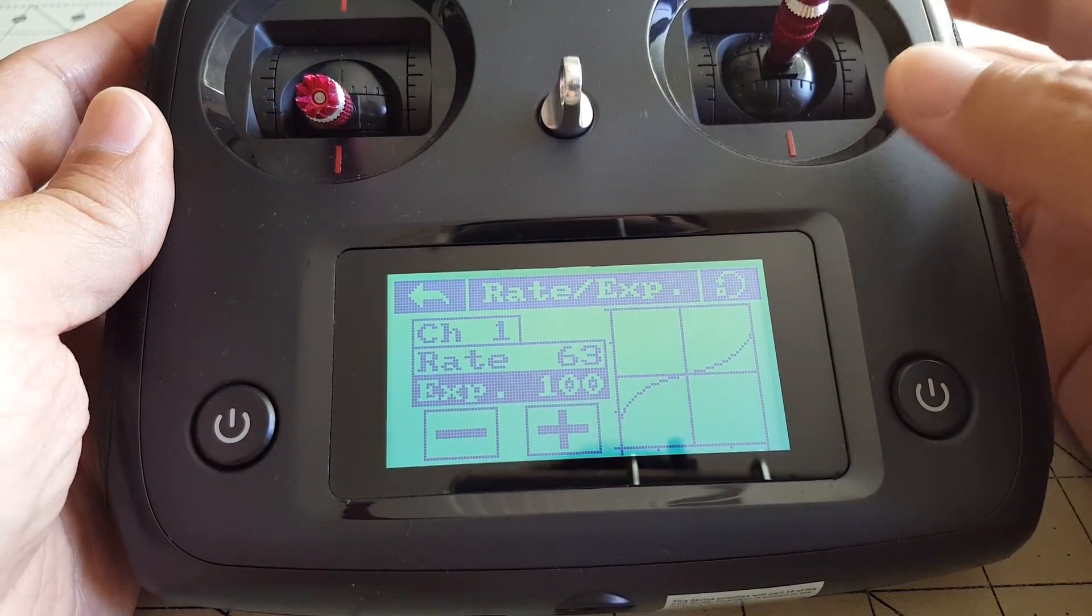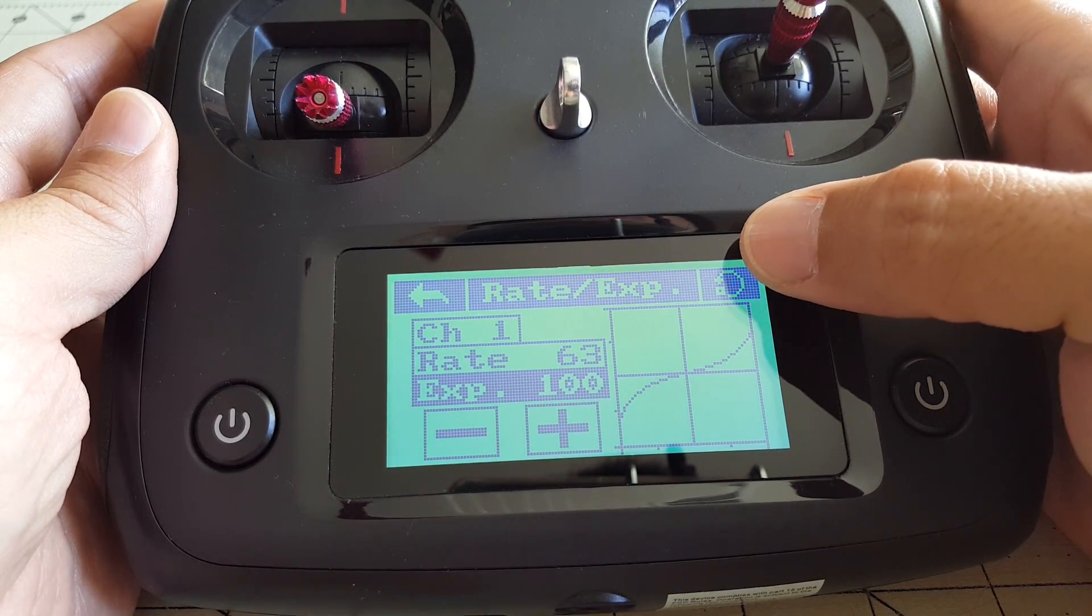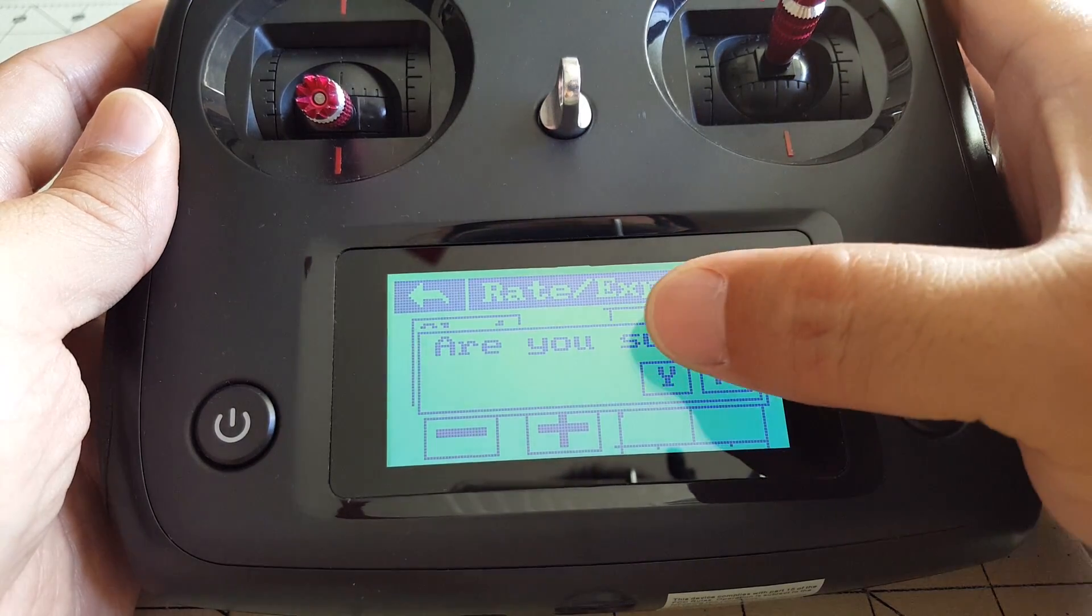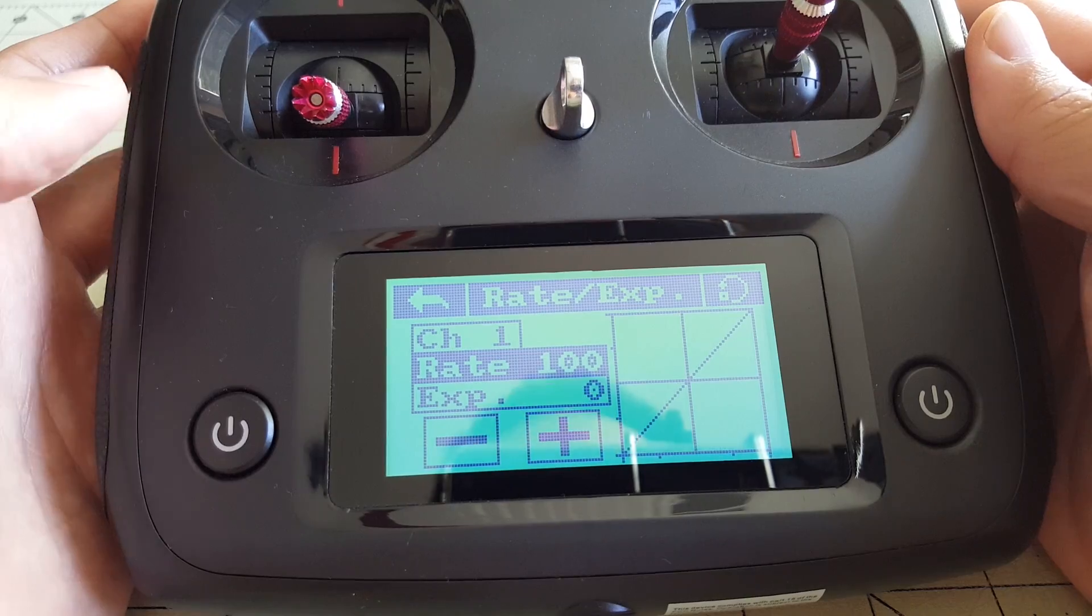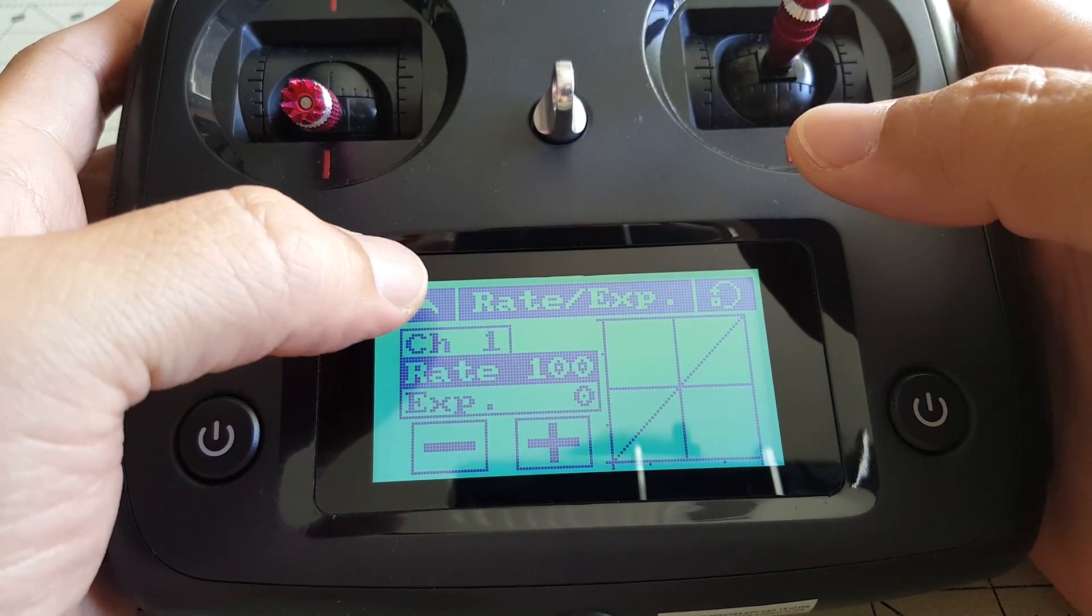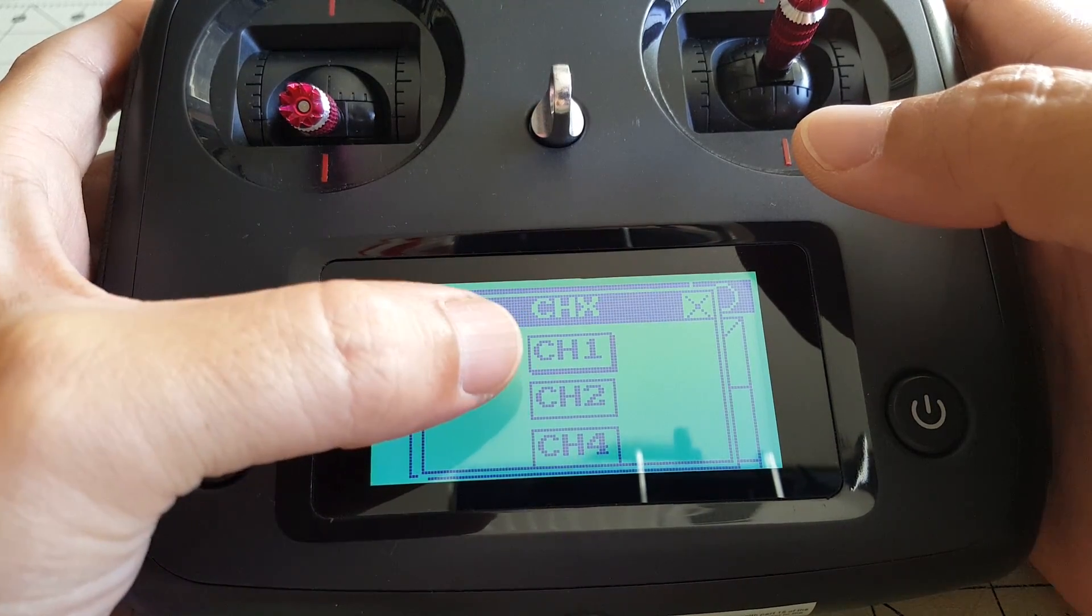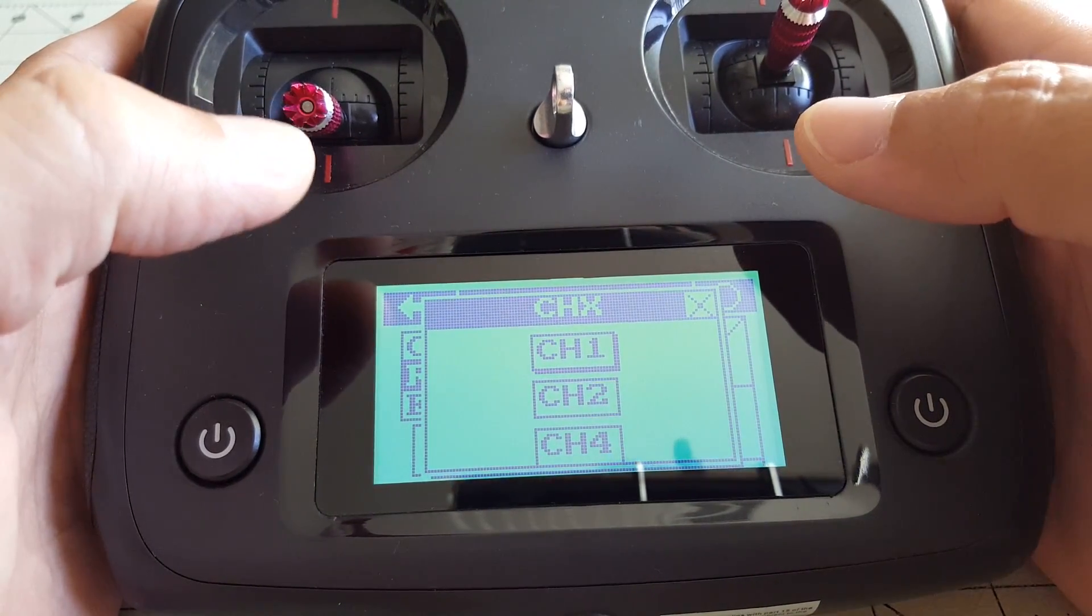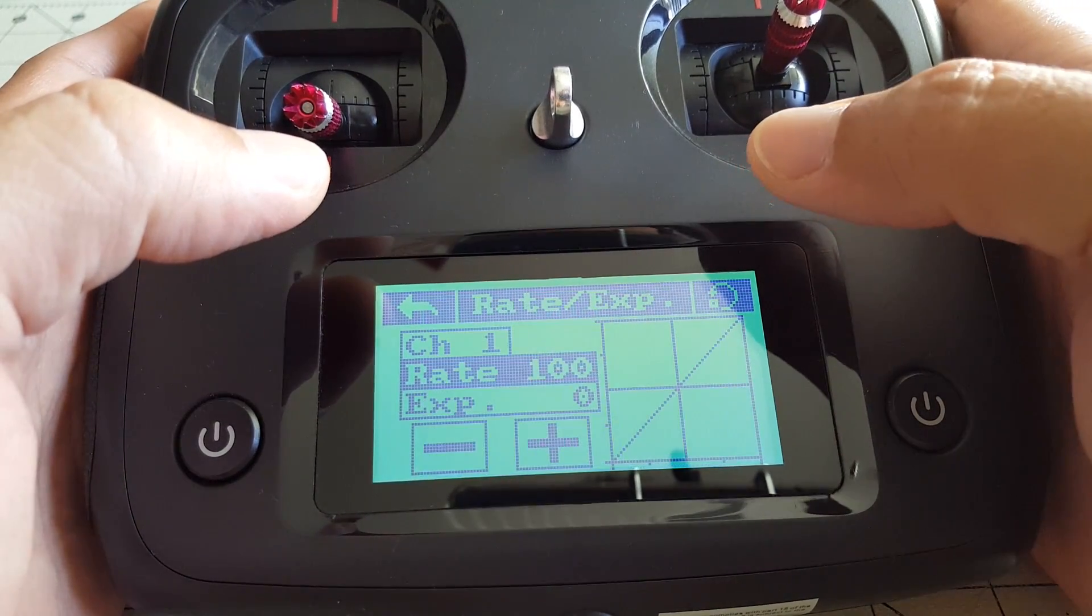And that's the maximum expo is 100%. And then if you want to reset this back to defaults, you just hit the little button here. It looks like a little arrow, a circular arrow, and it'll ask you yes or no. And everything goes back to defaults there. So if you want to select the other channels, like the elevator and the rudder, you just select the channel here. And then channels one, aileron, two is elevator, and four is rudder. And you can select those there to add rates and expo to those channels.